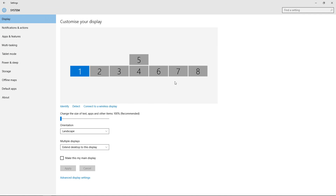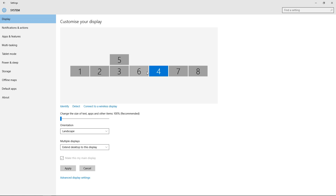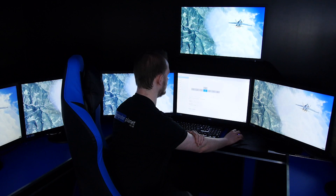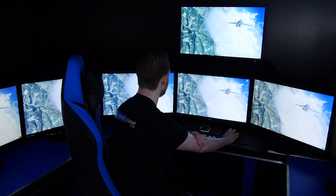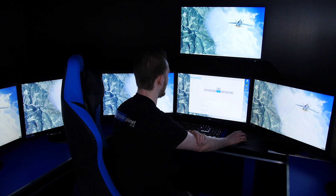If you do have some monitors that aren't in order, click on the monitor that's out of order and move it to where it should be. If I move this back, it will show that my monitors are now in order. Then just click Apply and your monitors will be fine. You'll be able to move all of your screens onto each of the monitors, which makes it easier to then configure Flight Simulator.